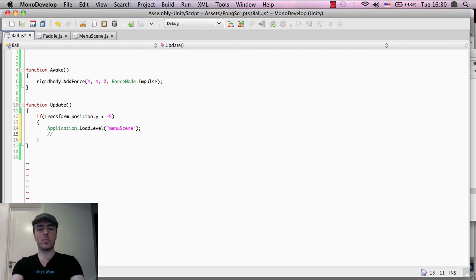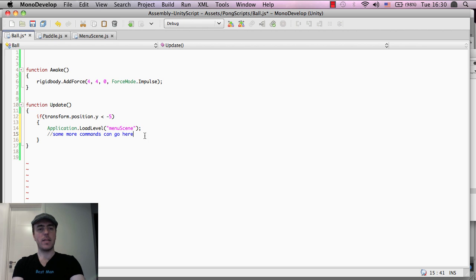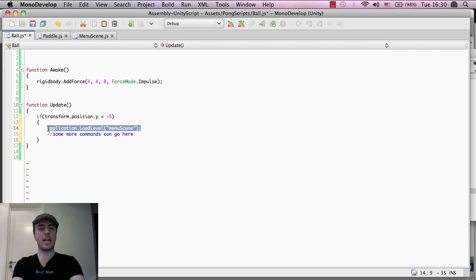And if you wanted to add some more commands here, this is just a comment, then you can add some more commands. But in this case, what we were doing is basically adding the application dot load level over to here.